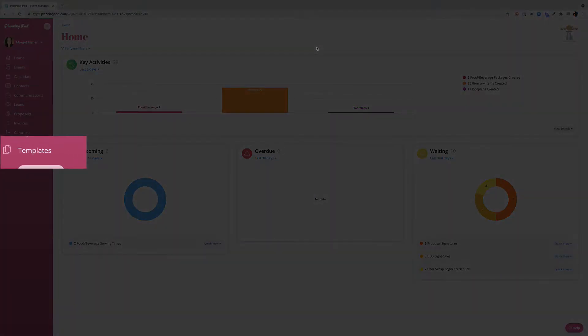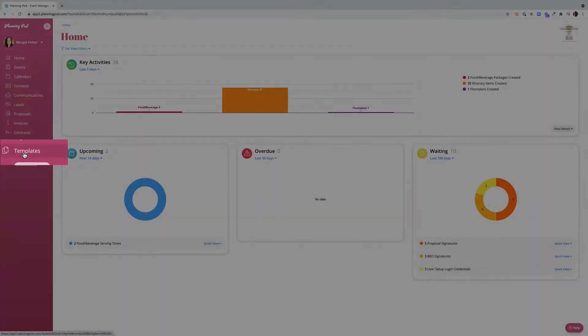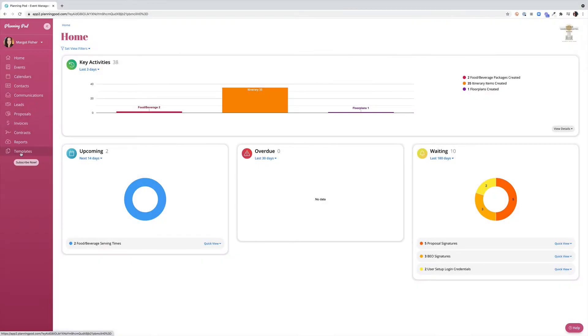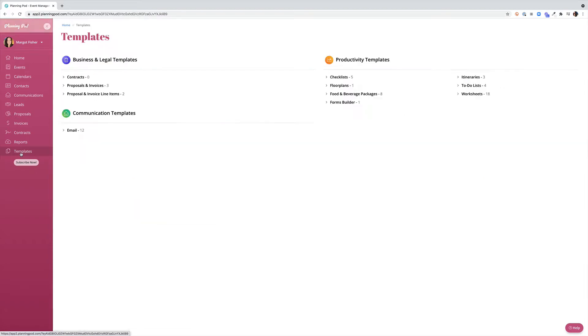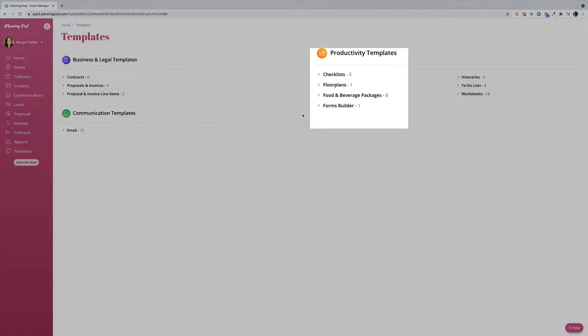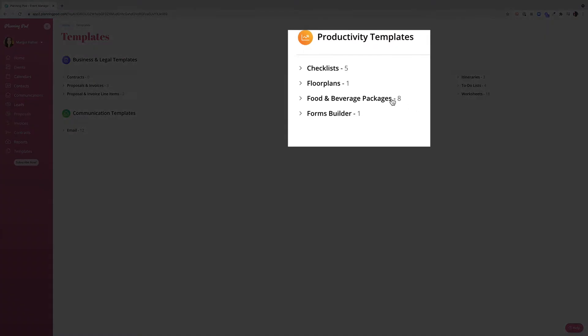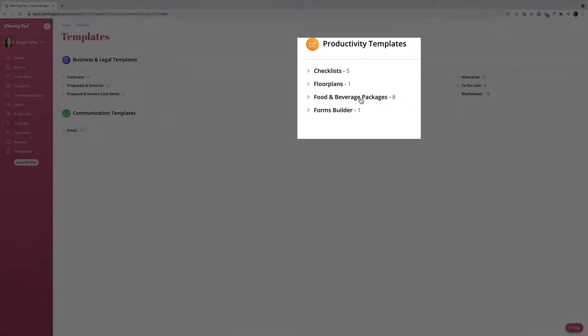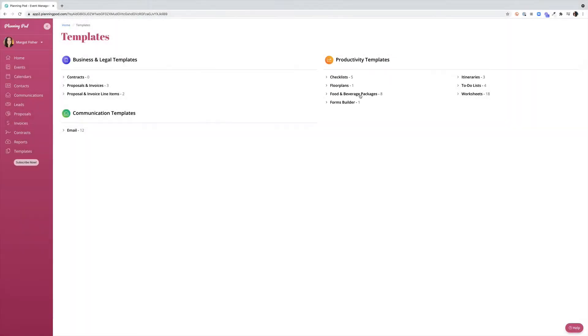From your home screen dashboard we're going to start in the templates area. Note that if you have not yet watched the video regarding the food and beverage item setup, you'll want to do that before you start building your templates. From the templates area we're going to click on food and beverage packages under our productivity templates.